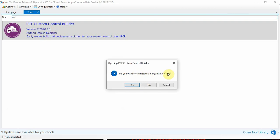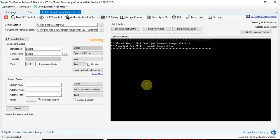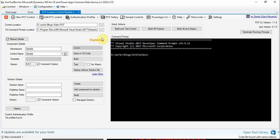It is asking me whether I need to connect to an organization. I'm selecting no. If you have selected yes, it is easy for you to deploy. You can directly deploy your solution from here to the CDS environment.